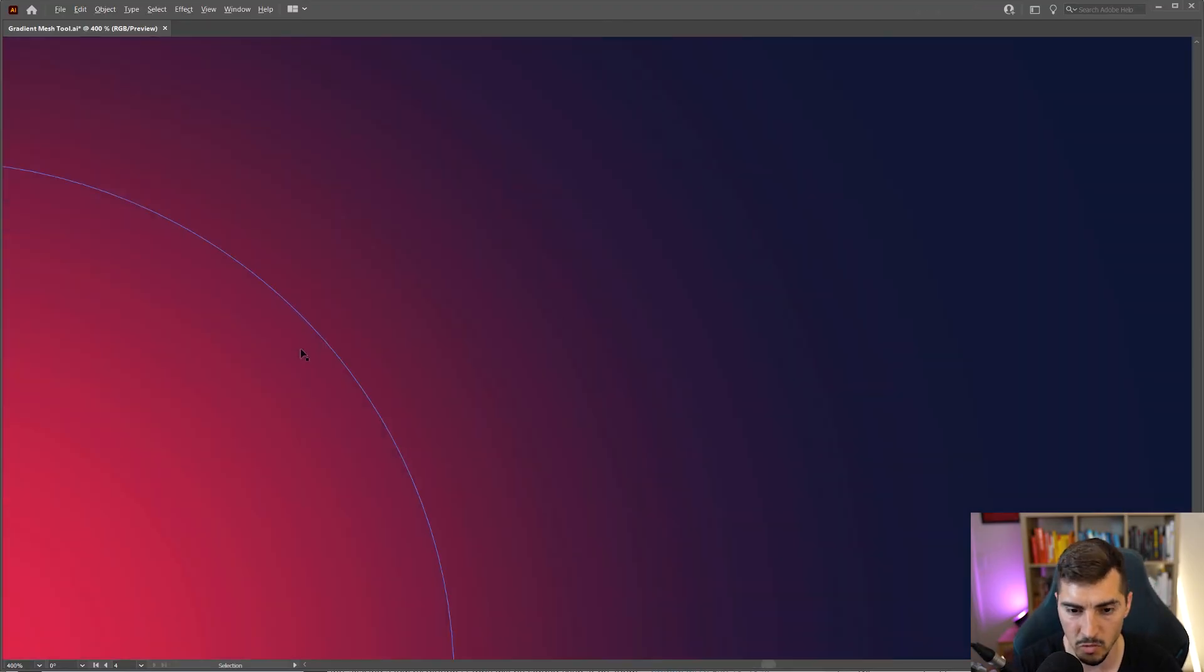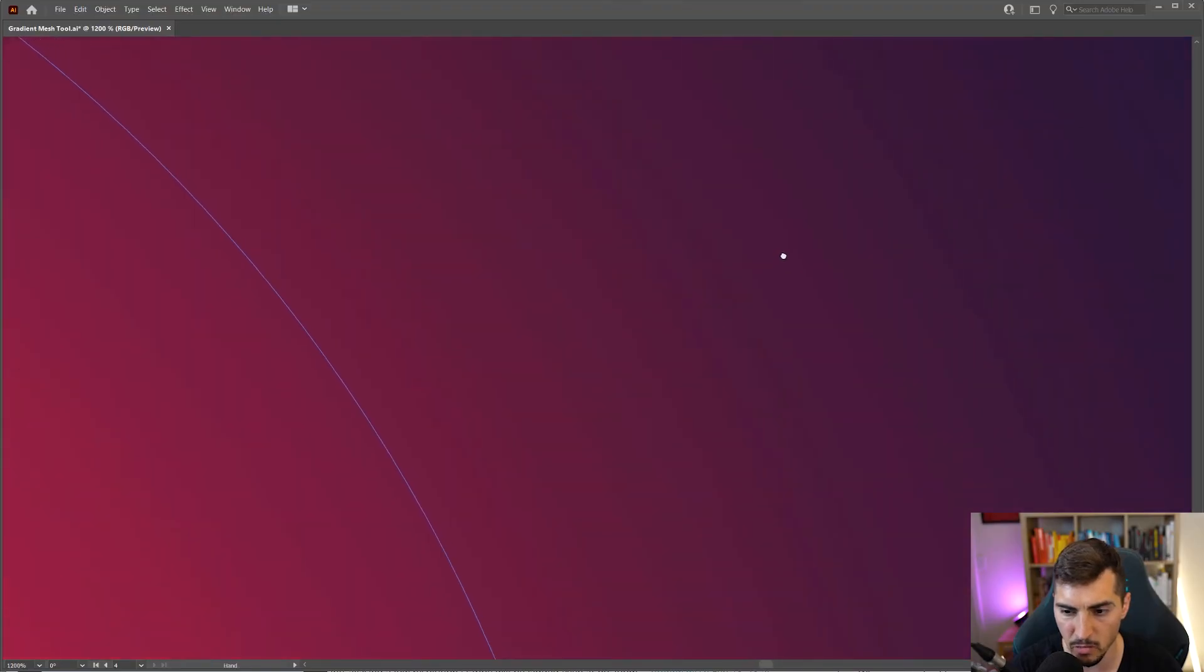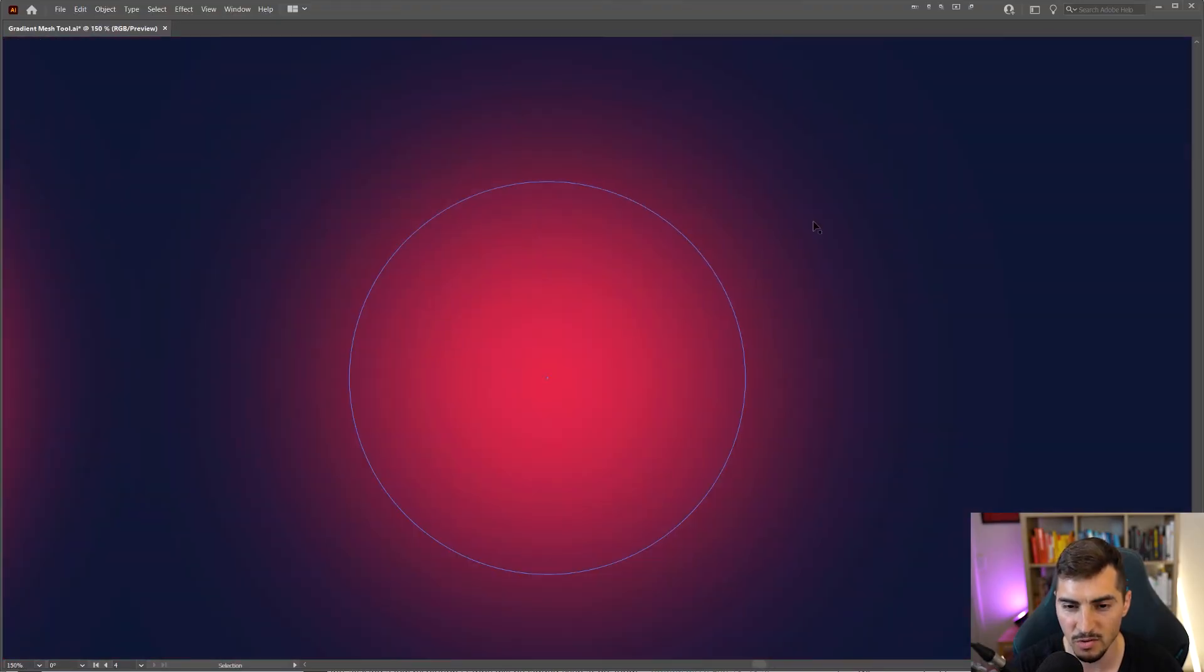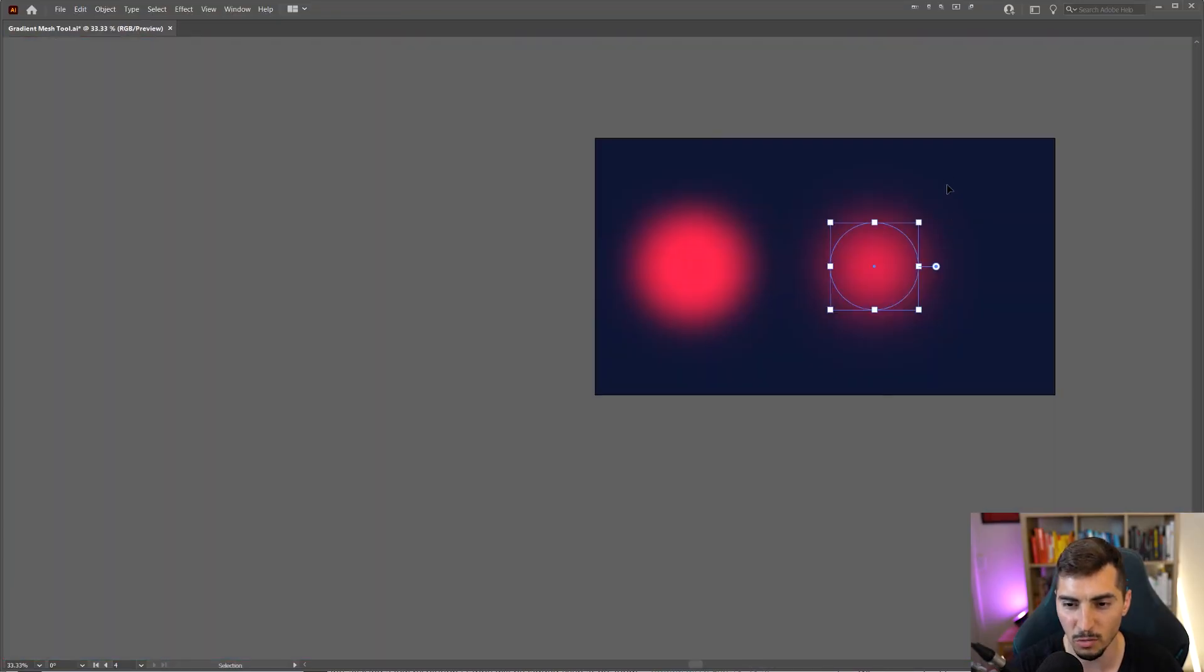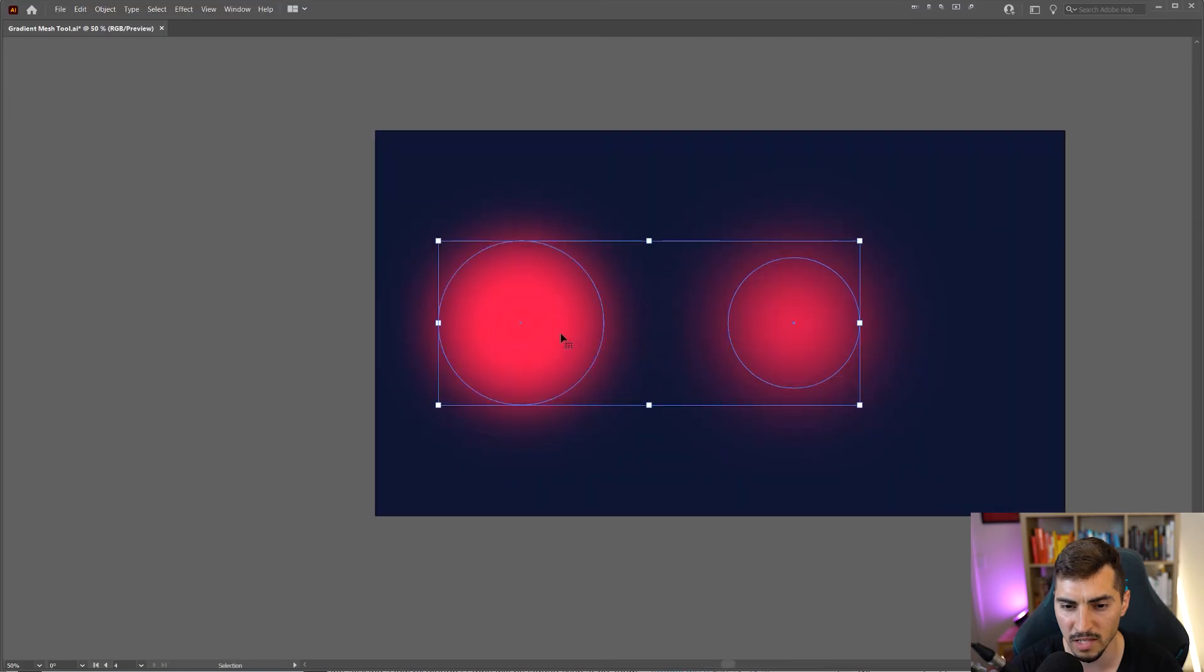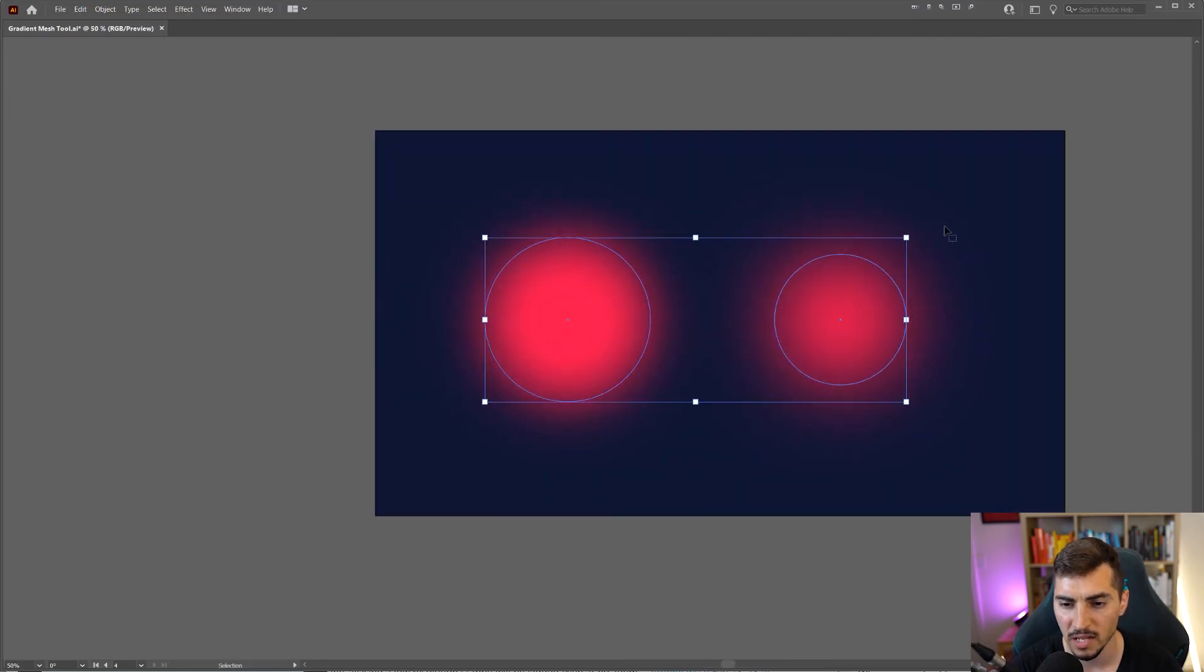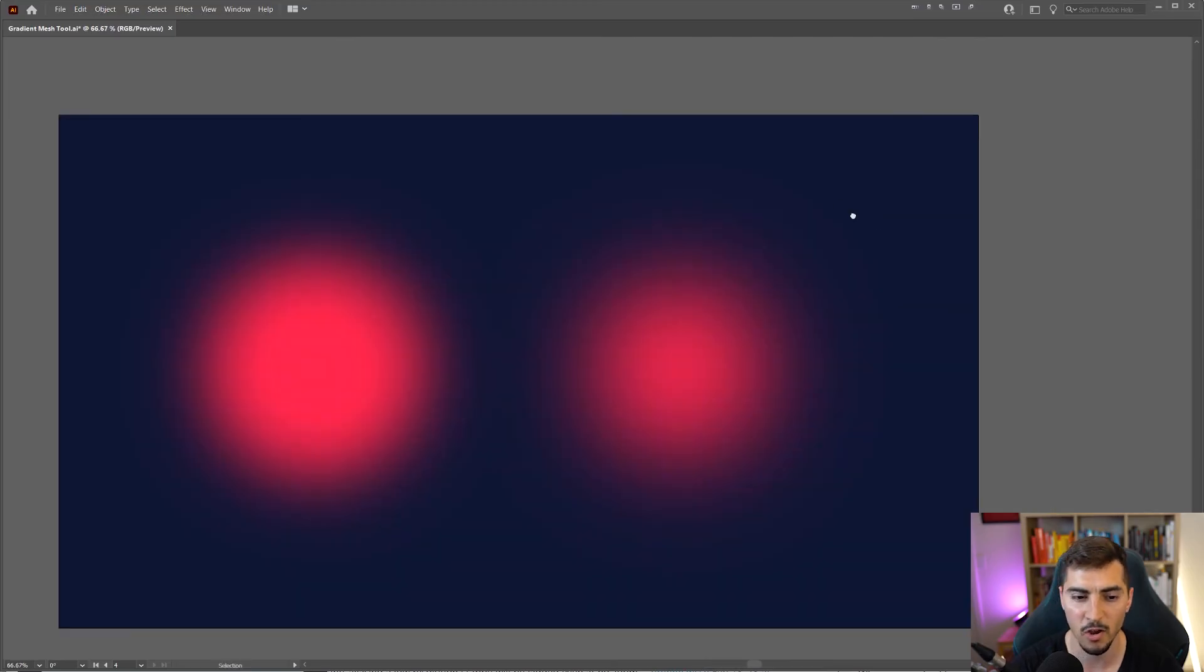Now if I zoom in, you can see it just smooths it out that little bit more. And that's how you fix the Gaussian Blur effect issue in Illustrator.